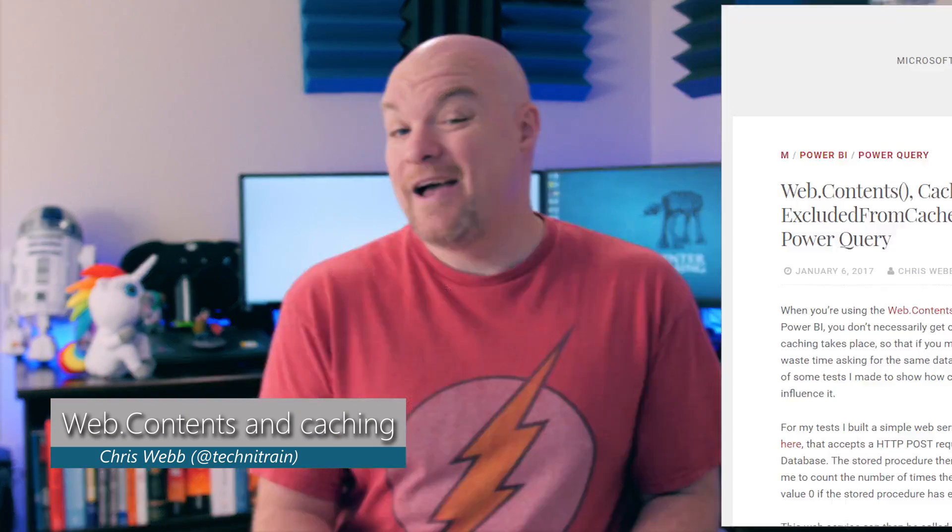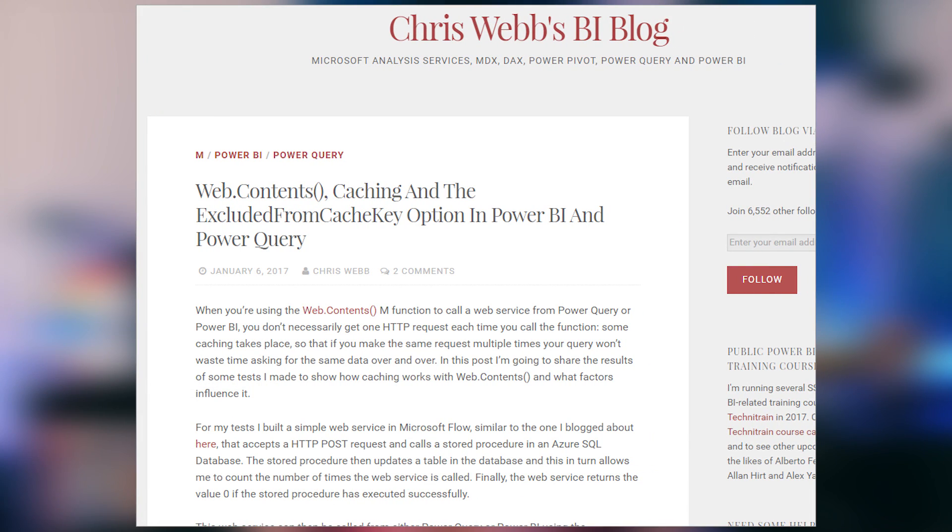First up is a blog post from Chris Webb from across the pond, where he looks at web.contents caching and the exclude from cache key option inside of both Power BI and Power Query. He looks at the effects of web.contents when you call that and how caching can affect performance, going through a bunch of options and things that he found. Be sure to check out this blog post if you're using web.contents and are concerned about caching and performance.